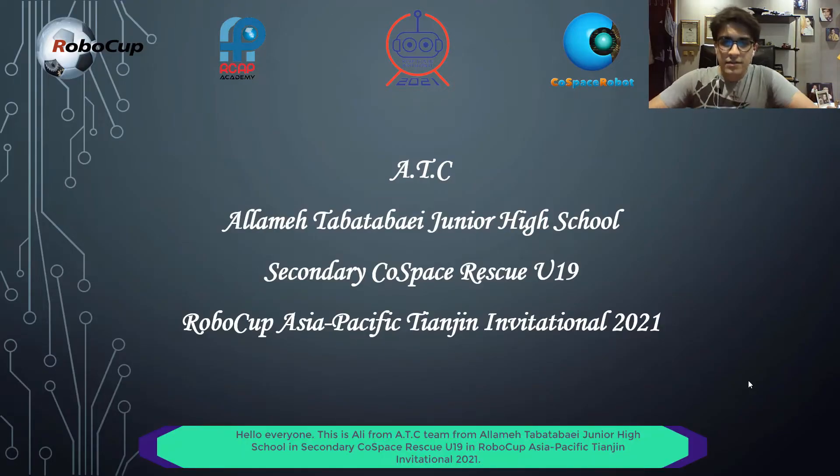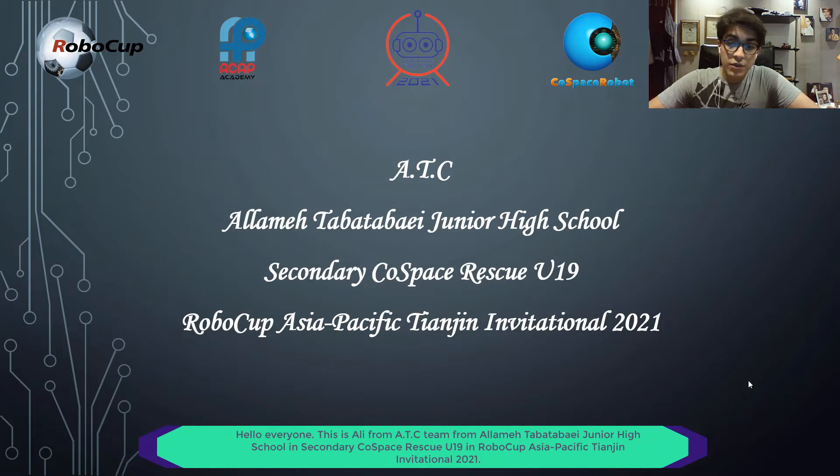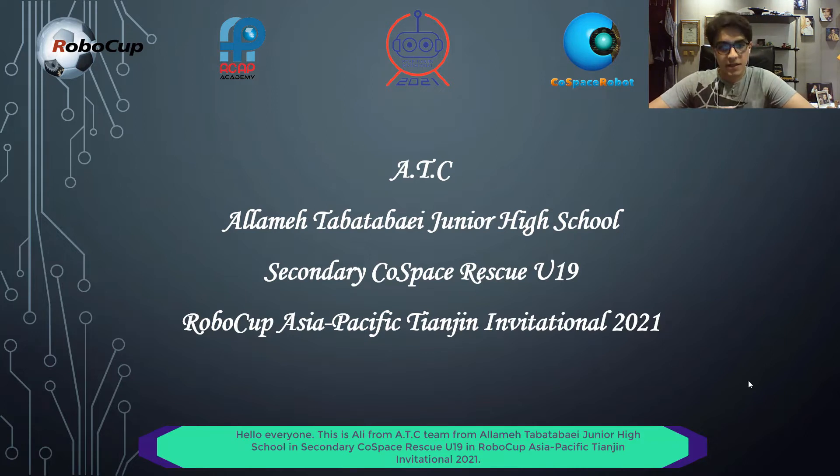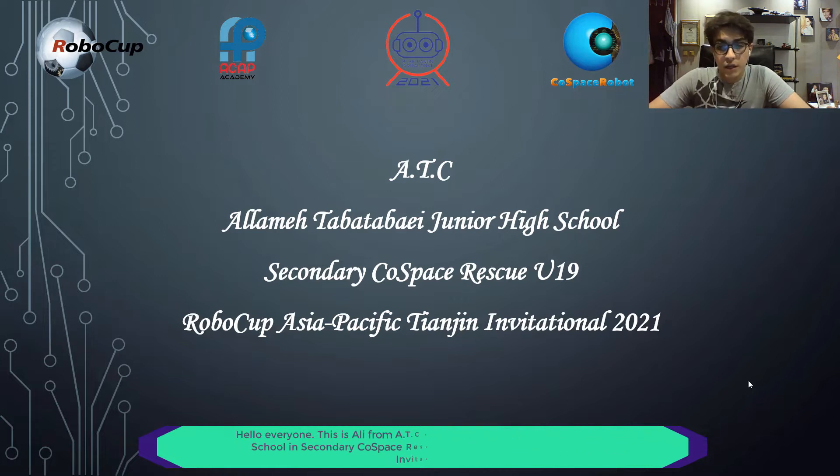Hello everyone, this is Ali from ATC Team from Alamo Tabo Tabo Junior High School in Rescue U19 in RoboCup Asia Pacific Taijin International 2021.